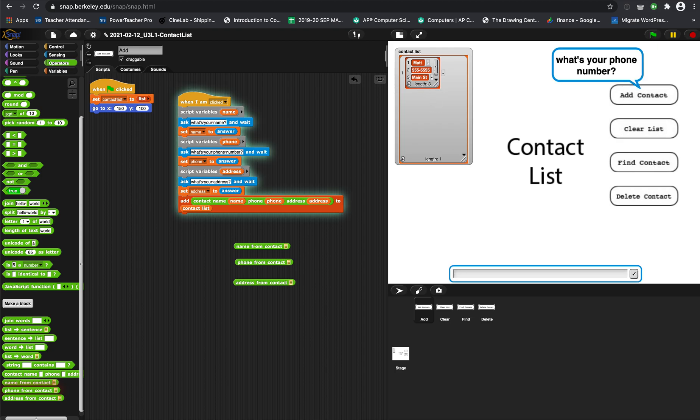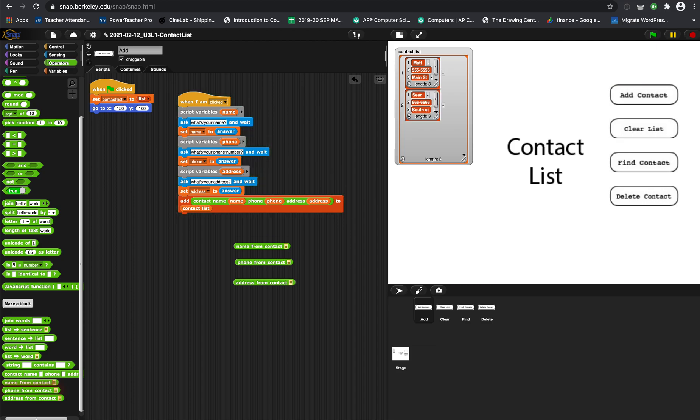What we want to do is be able to search this list for a contact. So if I have two different contacts in here, I should be able to click find contacts, search for someone, and it'll give me the contact.